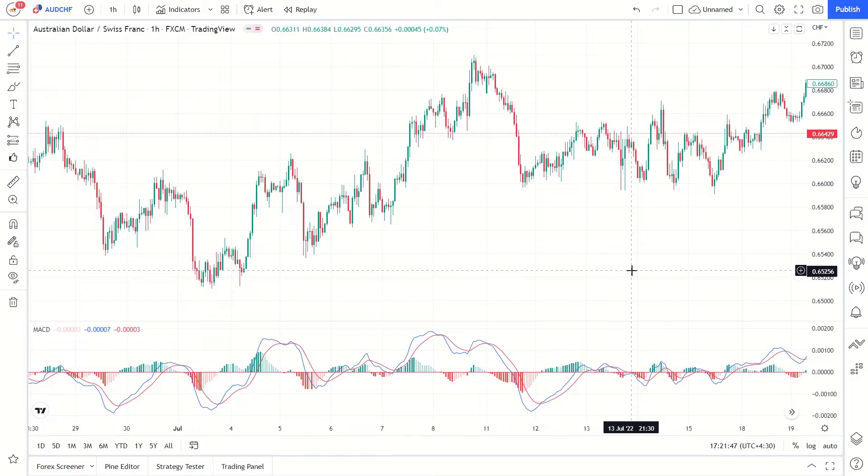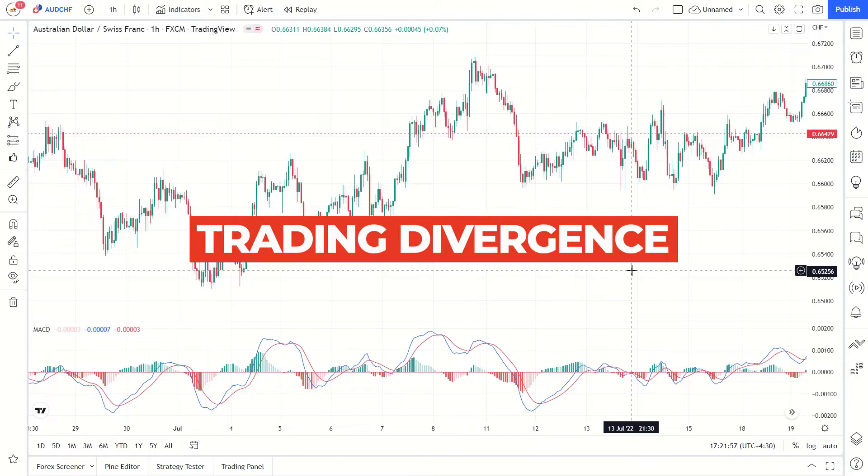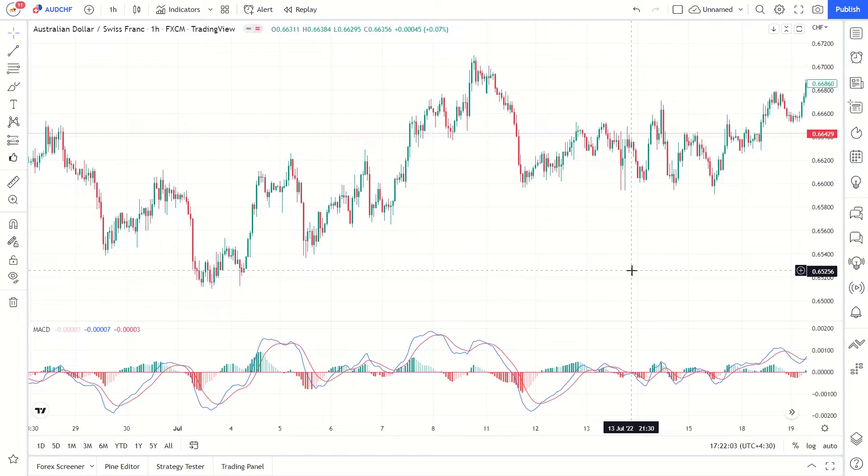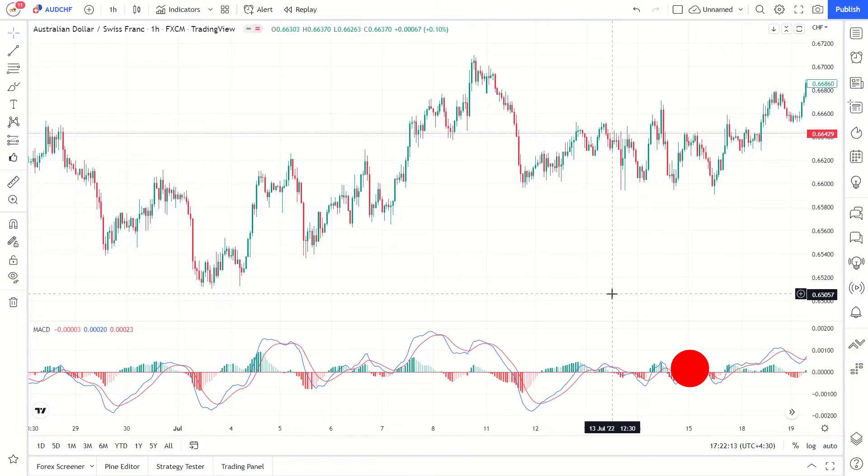Trading divergence: As mentioned earlier, trading divergence is a classic way in which the MACD histogram is used. One of the most common setups is to find chart points at which price makes a new swing high or a new swing low, but the MACD histogram does not, indicating a divergence between price and momentum.